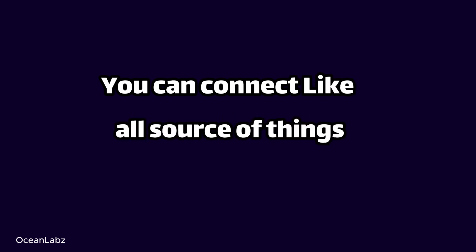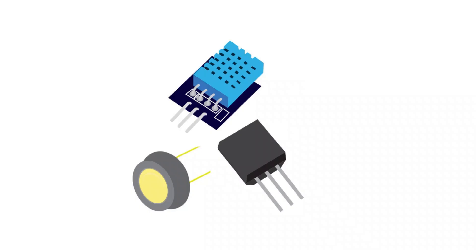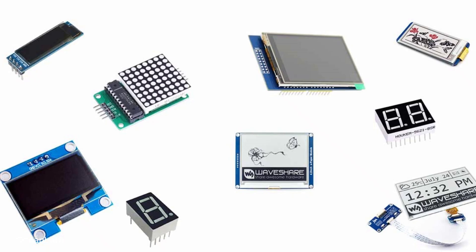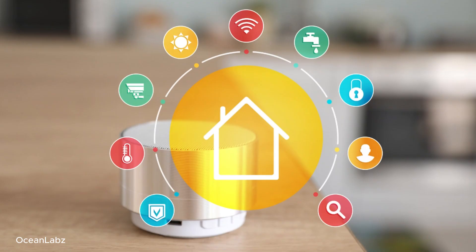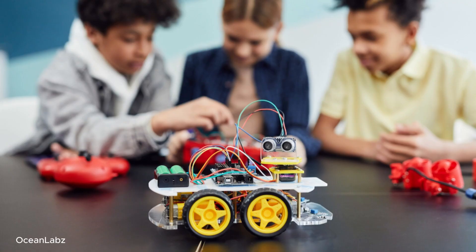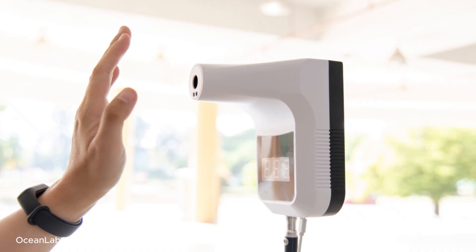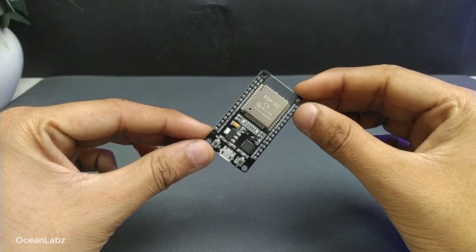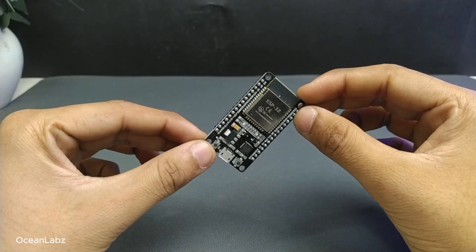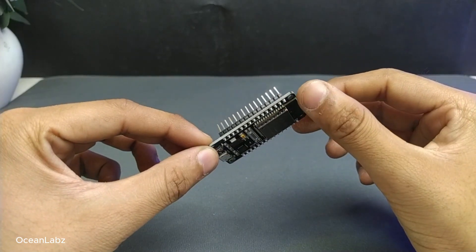Plus, you can connect all sorts of things: sensors, motors, displays, even cameras. So whether you want to build a smart home device, a robot, a wireless sensor network, or just a cool DIY IoT project, the ESP32 can totally handle it. No sweat.